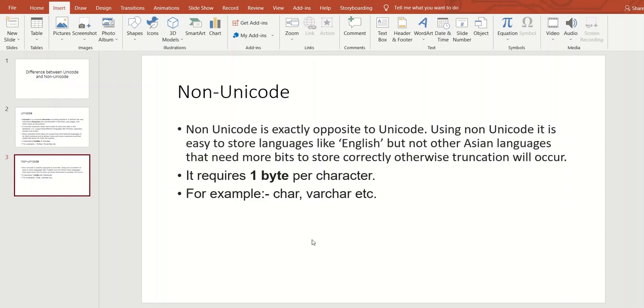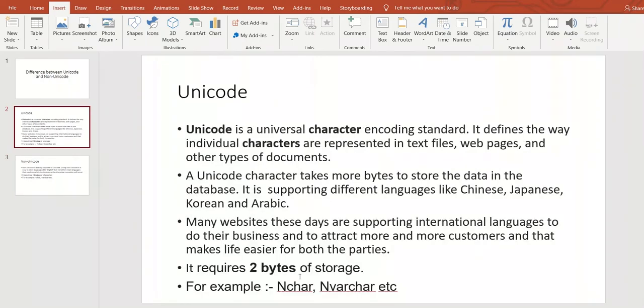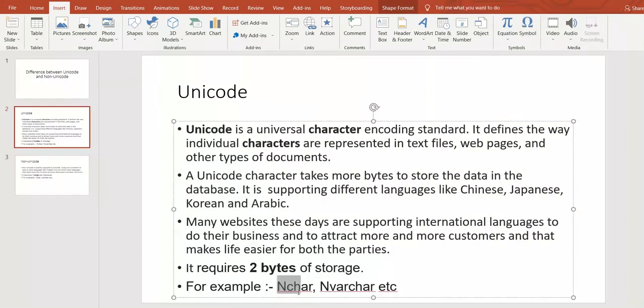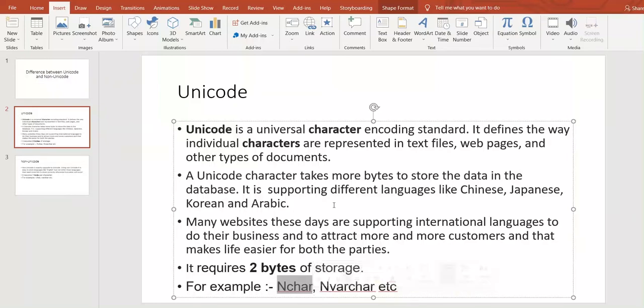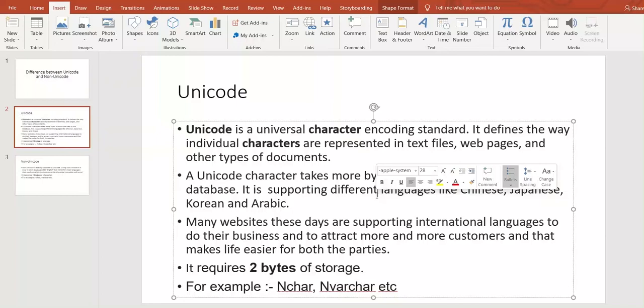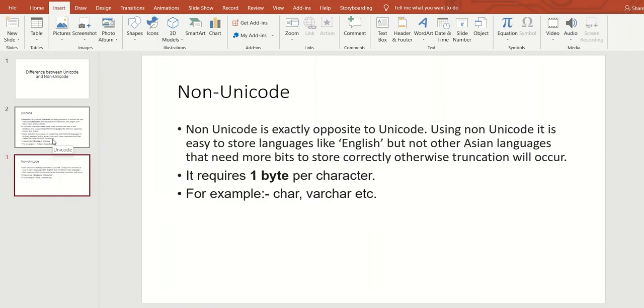One more thing is that if you define Unicode character like Nchar data type in SQL Server or somewhere else, and if you want to enter English language, obviously if there is more space and you want to use only half of that, then you can use that.